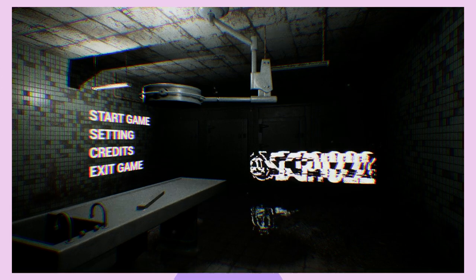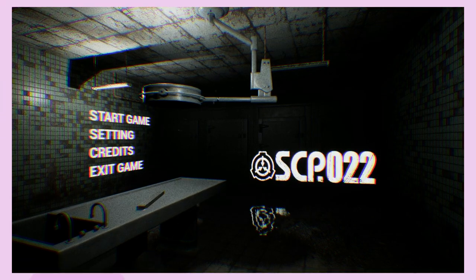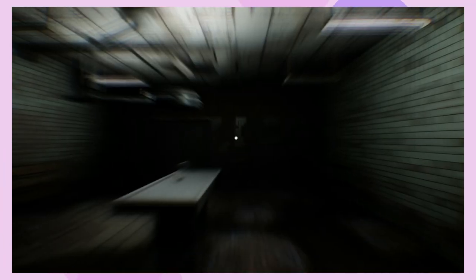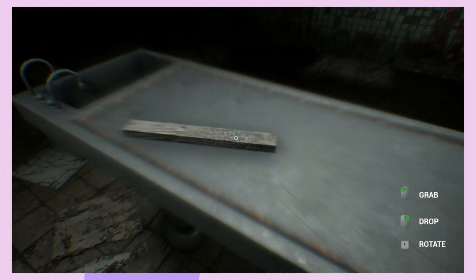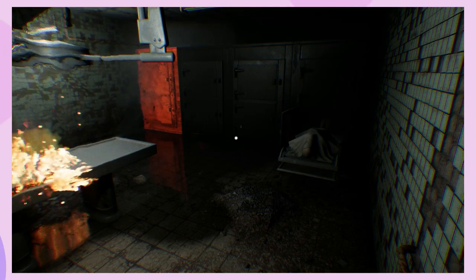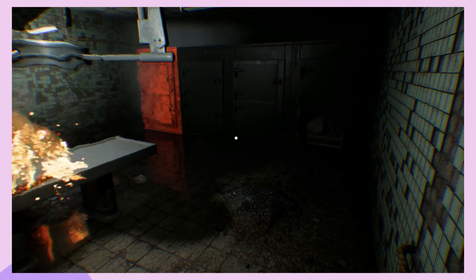The next game is SCP-022. A short free game available on Steam. This game was actually pretty interesting. Being that it's an escape the room game where you find yourself locked in SCP-022. A morgue of anomalous properties.